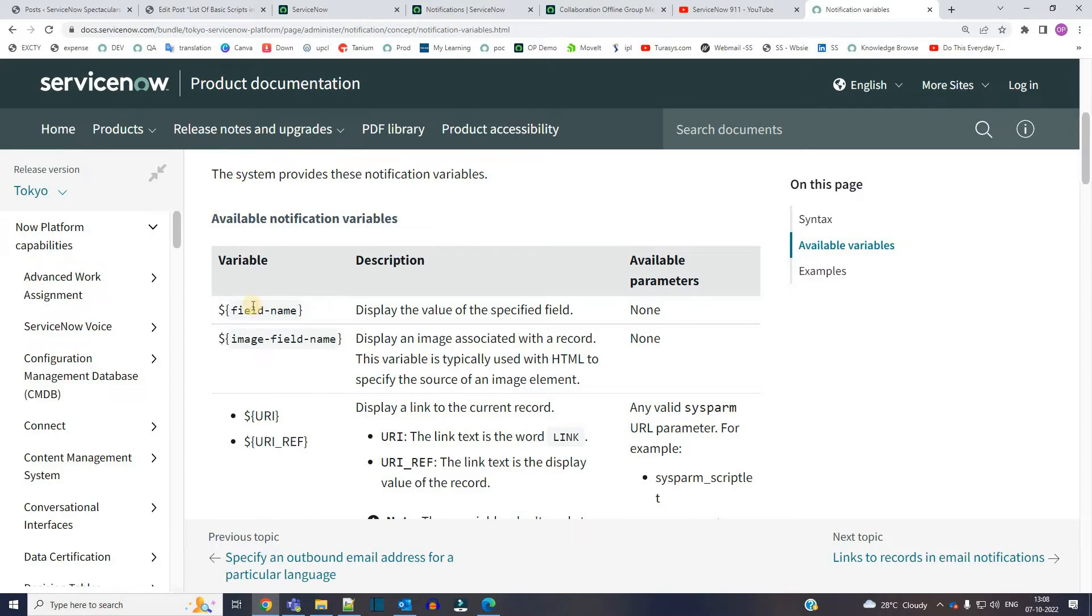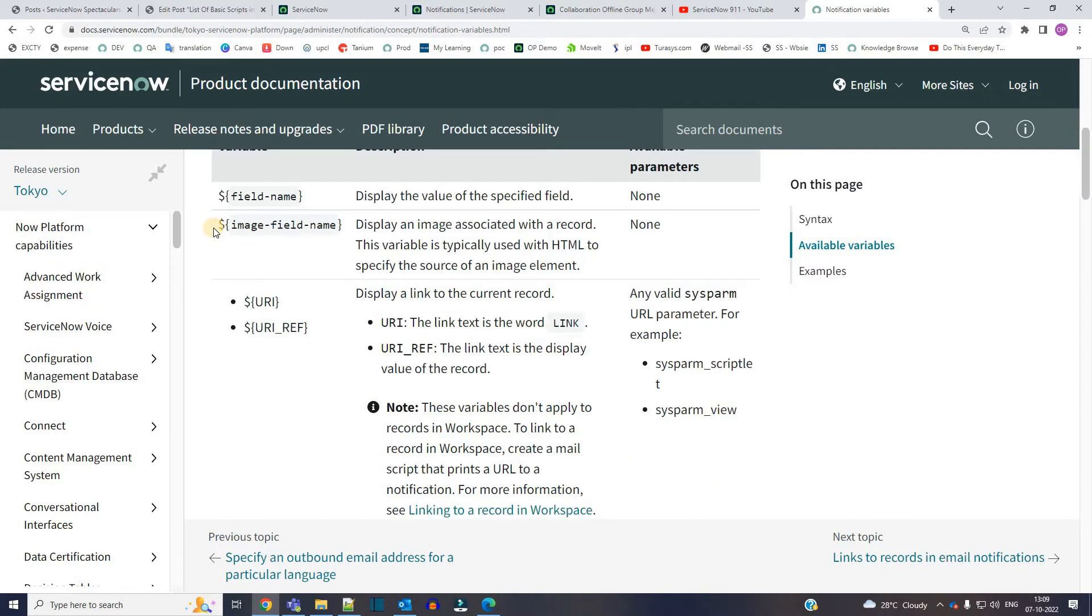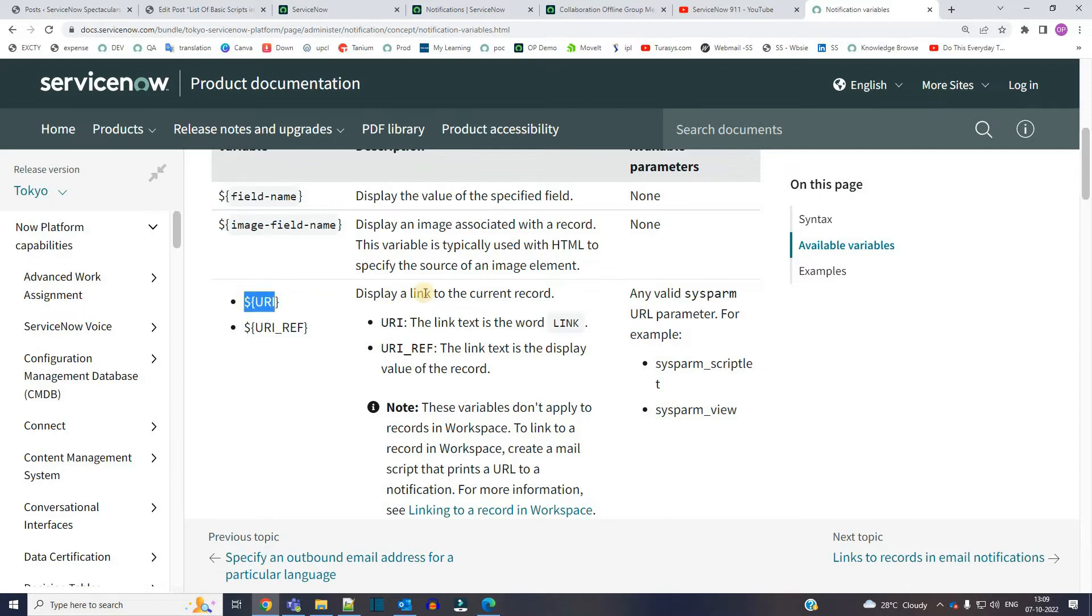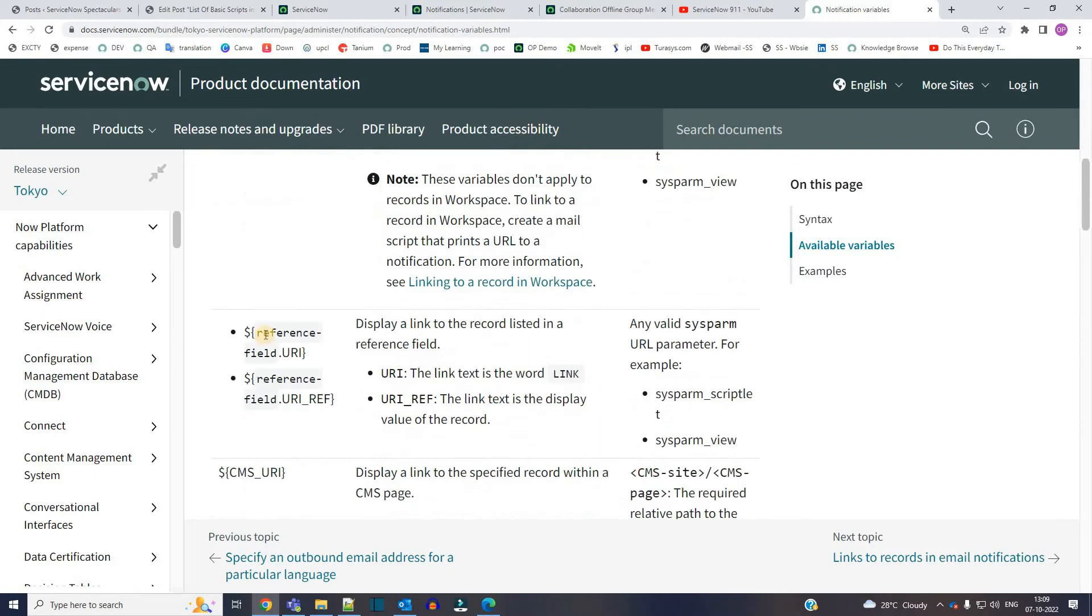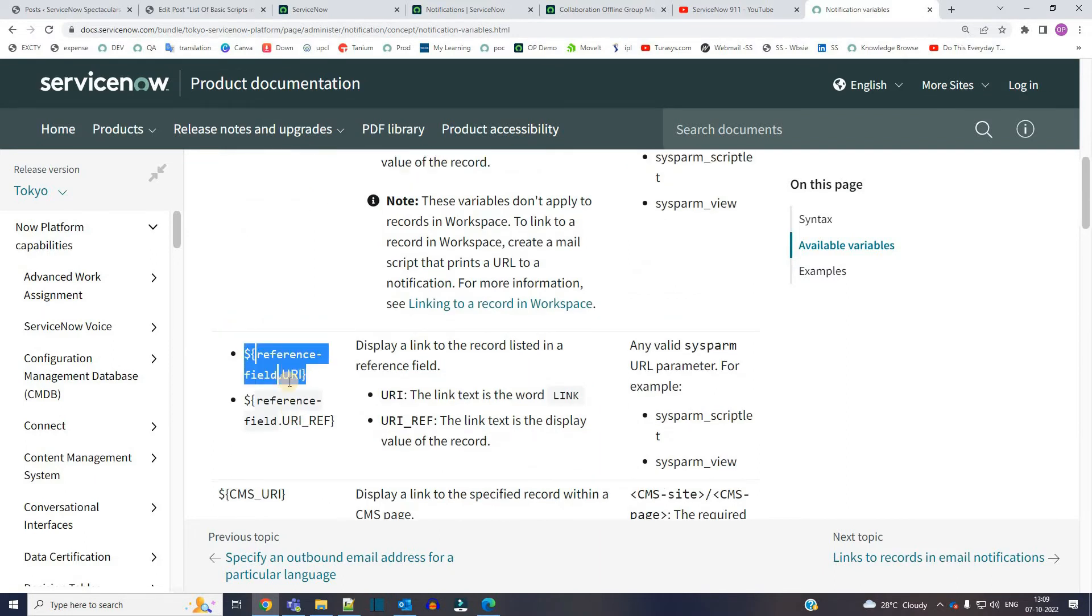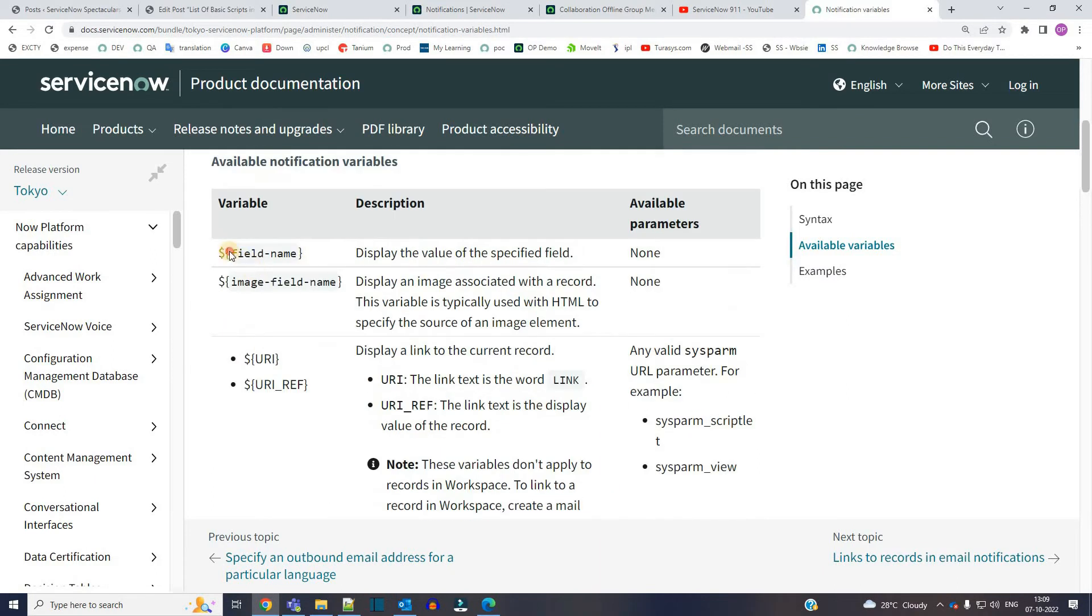It's as simple as that. This one is to display the uploaded image, and this is for displaying the link to the current record. This is for referencing the current record. All these variables are very important. We generally use this one, but you can use all these records.